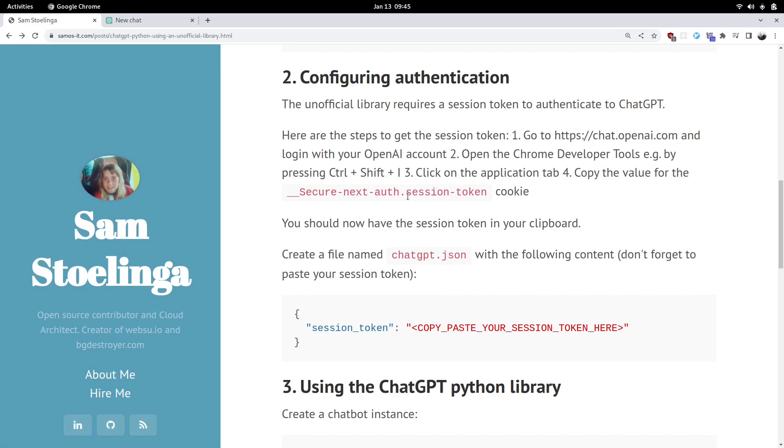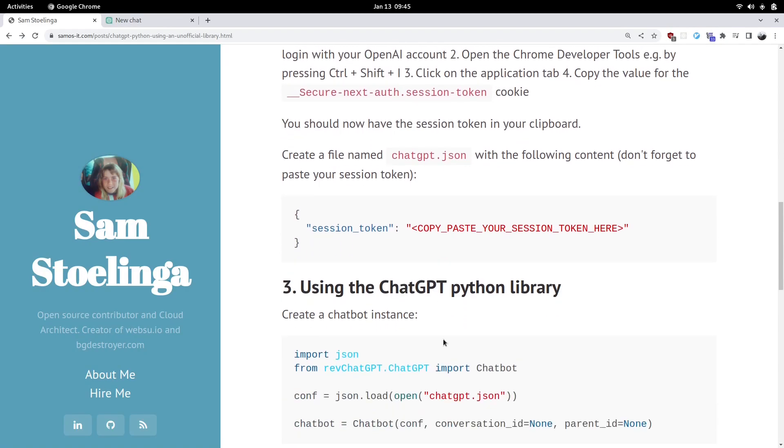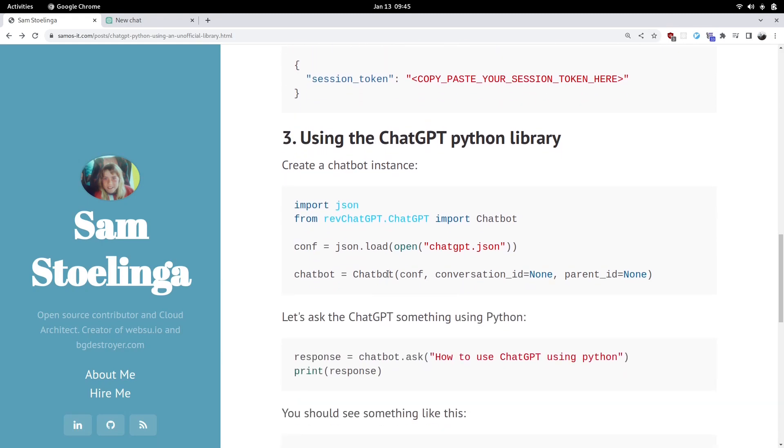That should be it. Just make sure you copy the right cookie value and you need to redo this whenever your session token expires, which I believe might be every one or two days or so. I don't remember the exact time it expires.